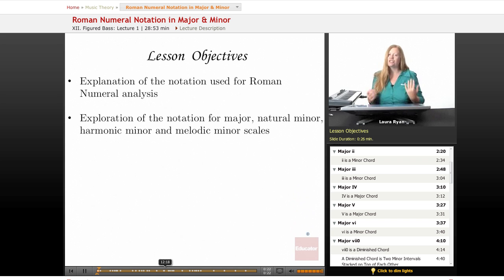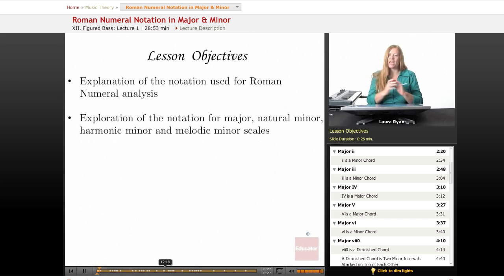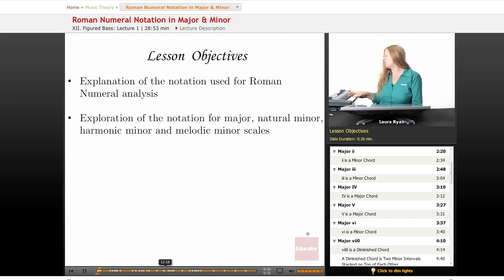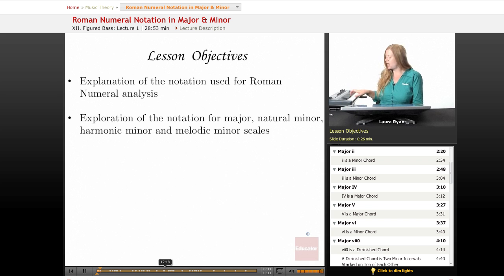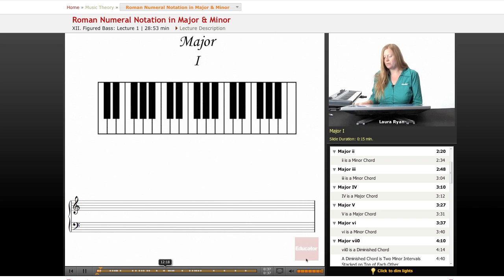What we're going to do is label the quality of each chord that happens on the scale degree of each of these scales. So for example, when we're doing a major scale, let me call up the keyboard so you can see what I'm doing.